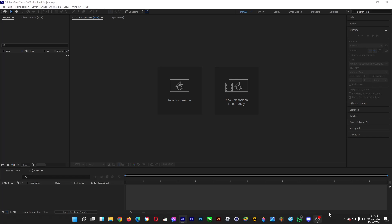Hi guys, welcome back to the channel. In this video I'll show you how you can make a space warp effect in Adobe After Effects. In outer space there's usually a warping effect created by stars moving forward with a trail at the back — that's what we're going to be achieving today.